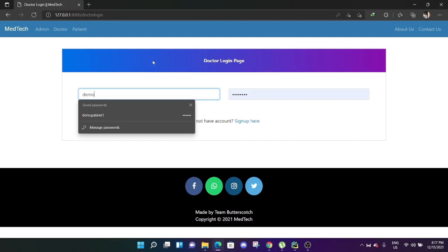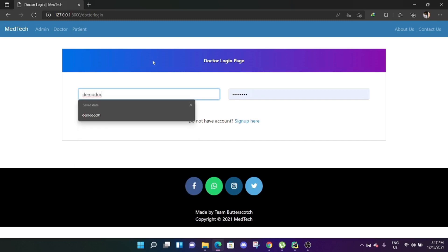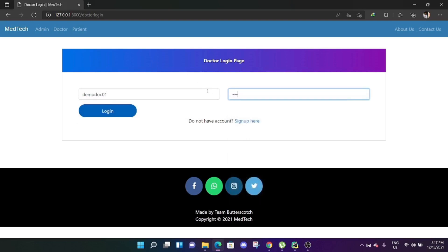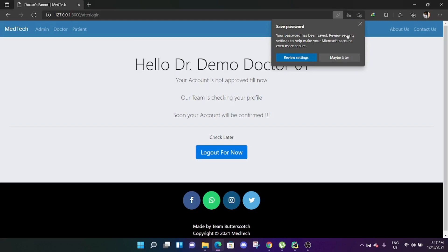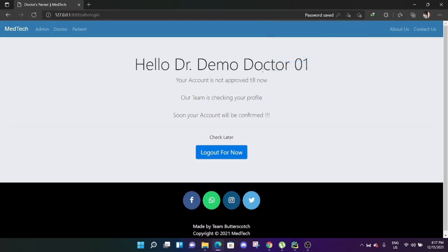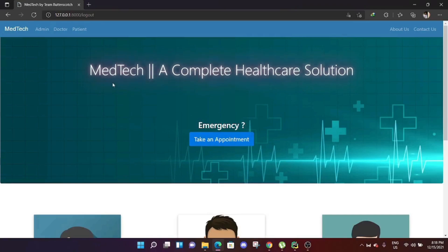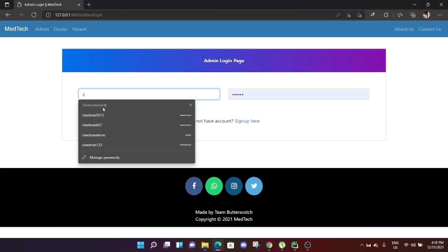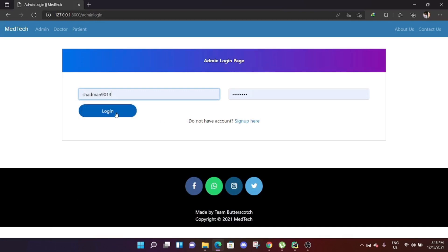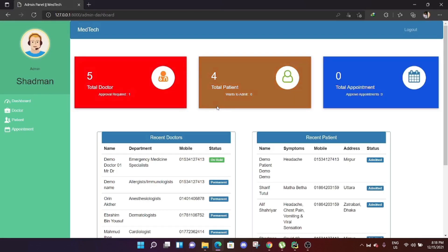If we try to log in as demo doc 01, we can see the message: 'Hello Dr. Demo Doctor 1, your account is not approved till now. Our team is checking your profile. Soon your account will be confirmed.' So the doctor must wait for admin approval.